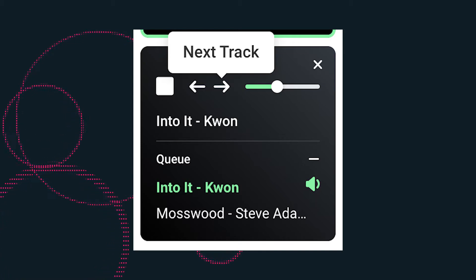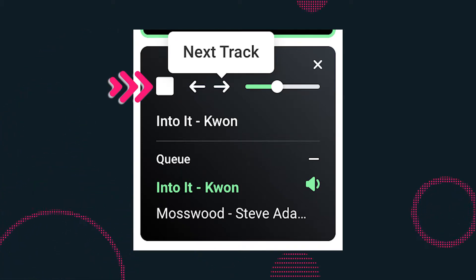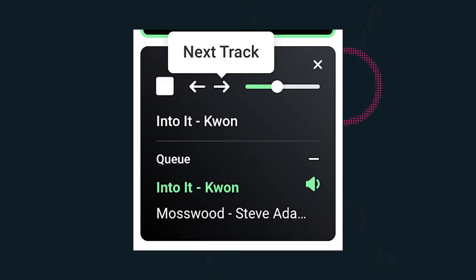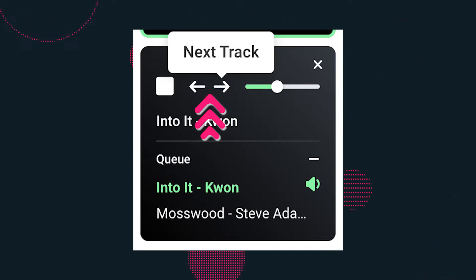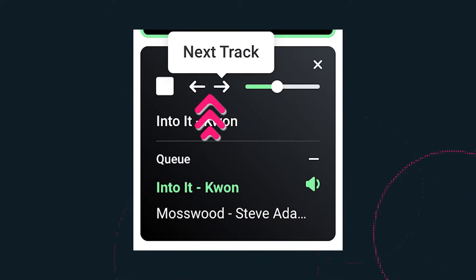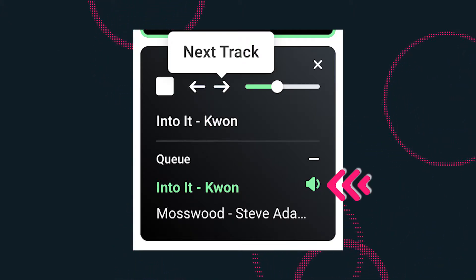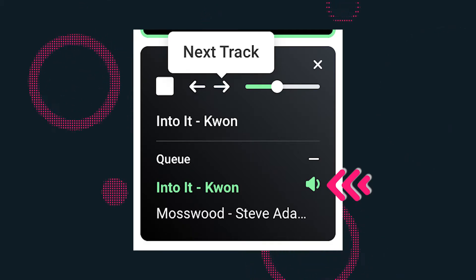The music panel gives you options to play and pause a song and control volume level. If you selected multiple tracks, you can create a cue that plays the next audio in your list or returns to the previous one, and you can see which one is currently playing in the cue.